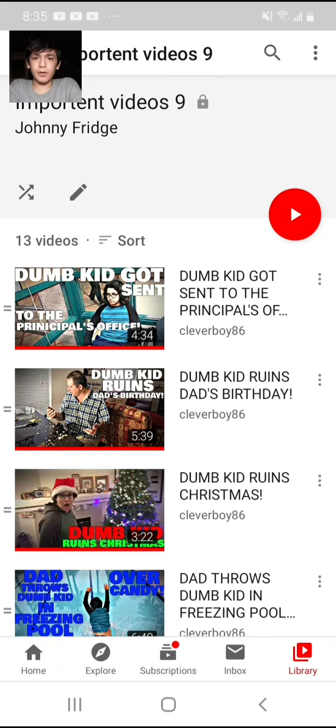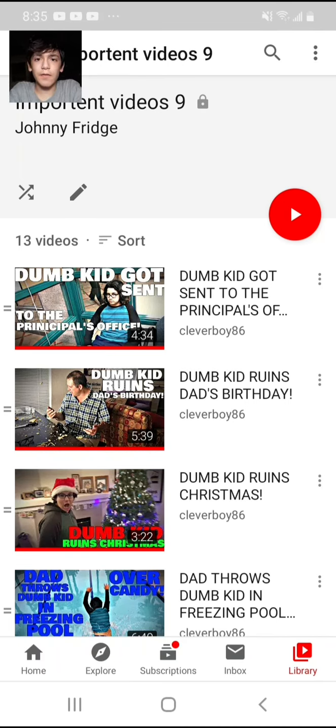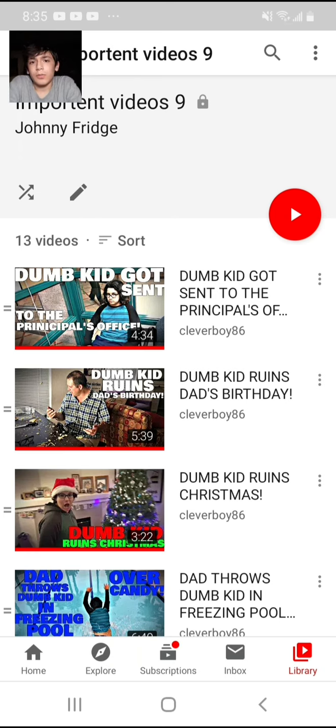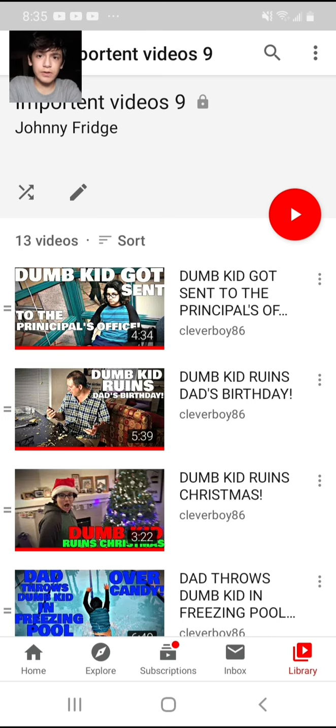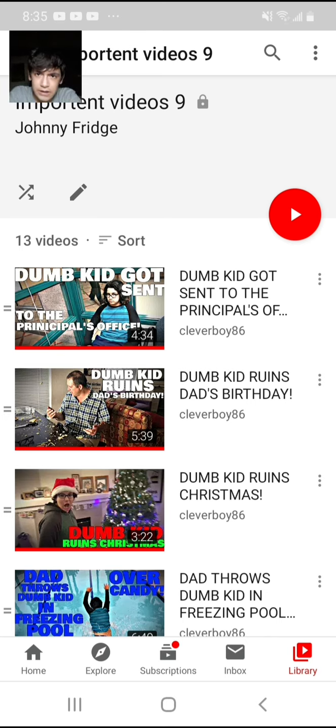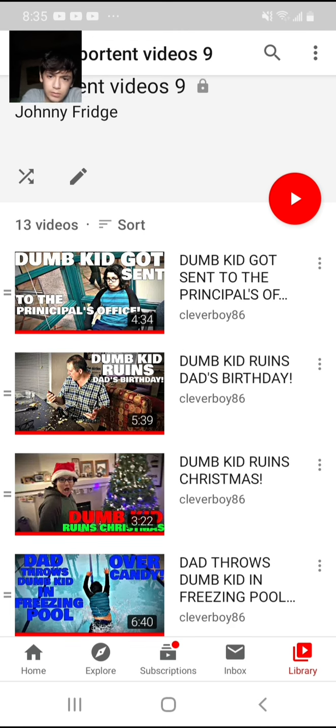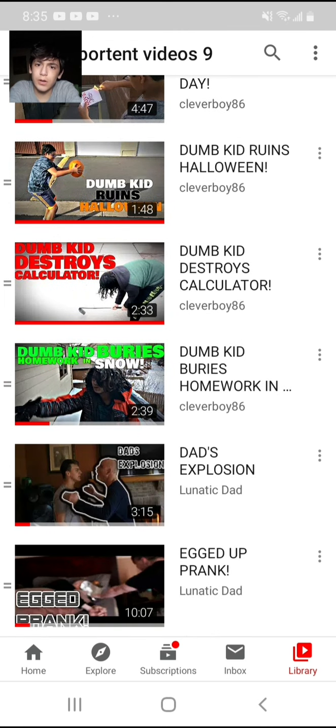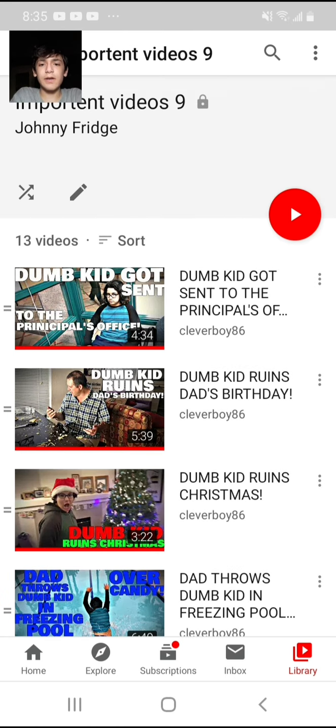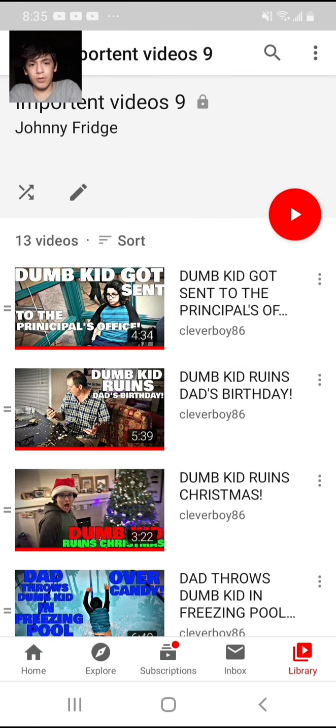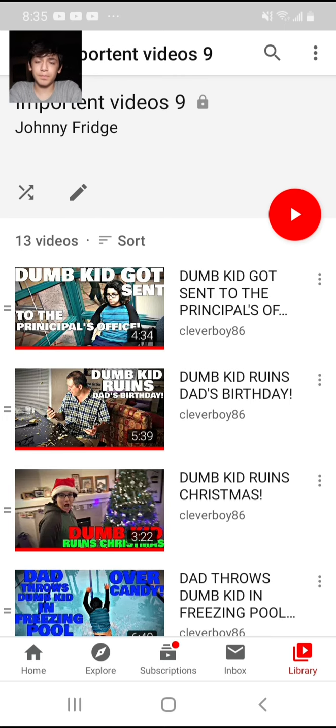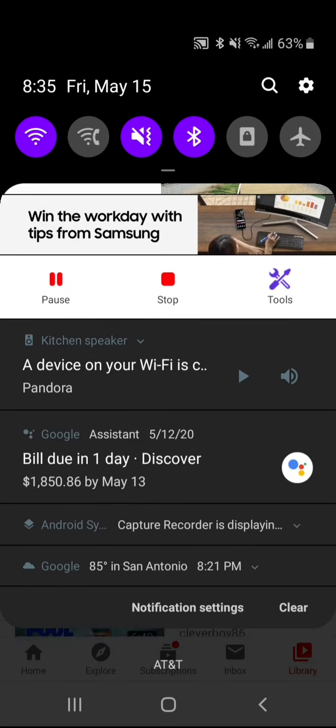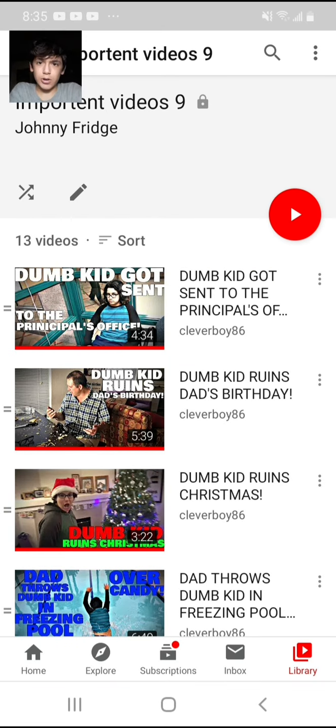Hey guys, Yarny Fridge here. Sorry I haven't recorded videos in a while. Today we are not watching Lunatic Dad. We're going to watch Clever Boy 86. I don't know which video to watch. But we do have some Lunatic Dad on here. But I believe the video we're going to be watching today is where a dumb kid ruins dad's birthday. So, hang on a minute. Okay, let's get right into it.